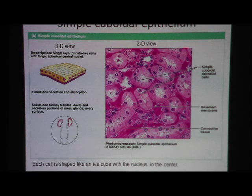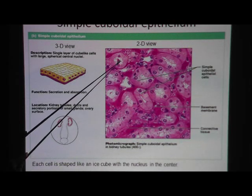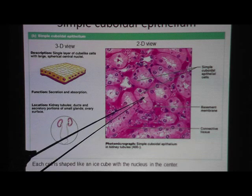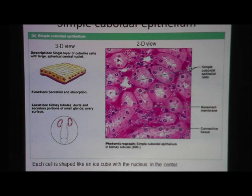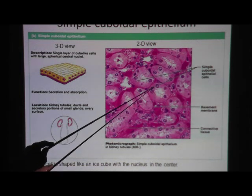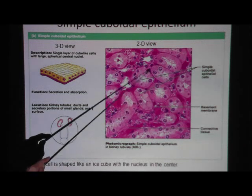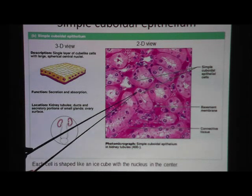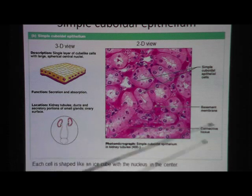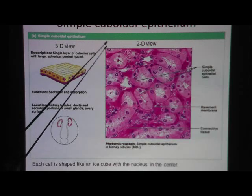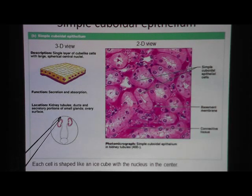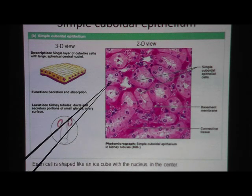Here's a typical textbook picture of simple cuboidal epithelium. You should see white spaces, which gives a hint that there is an opening — a space indicating this layer of cells is lining a round structure. All of these are tubules. The location of simple cuboidal epithelium is kidney tubules, and you can see the nucleus pretty clearly.